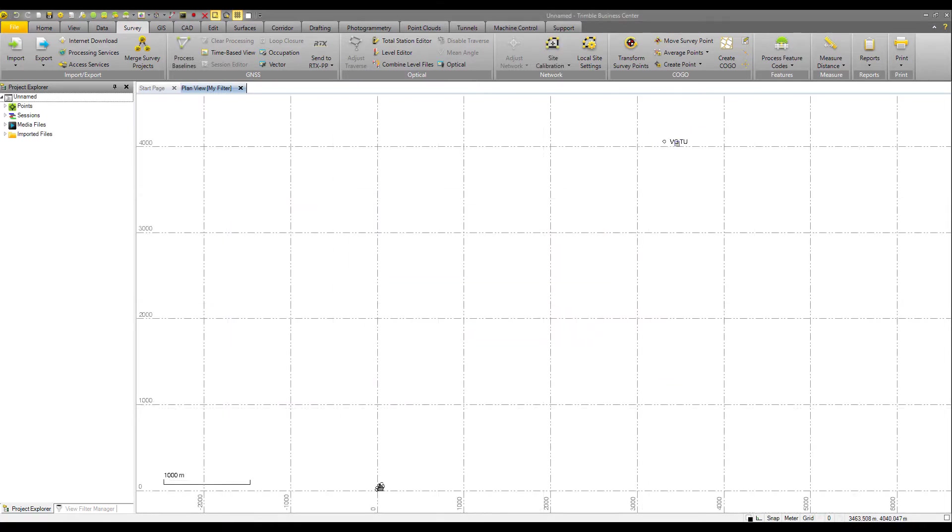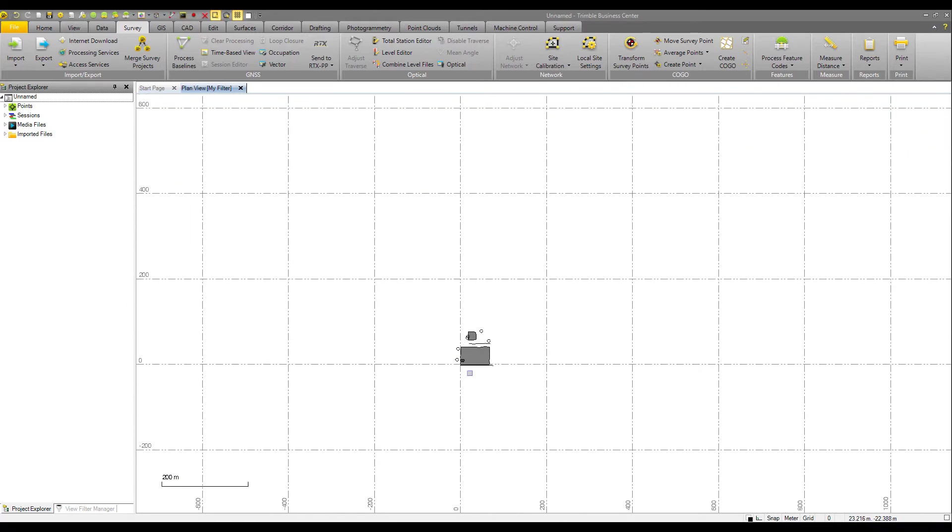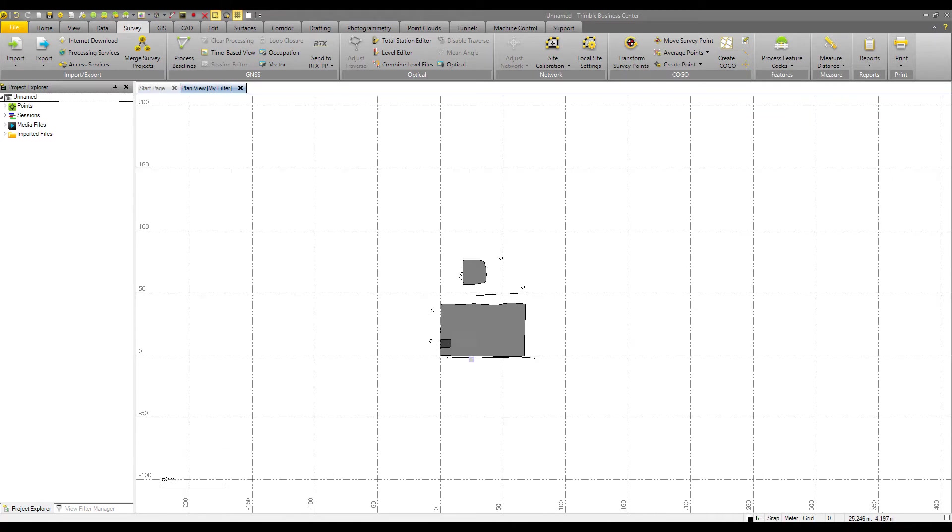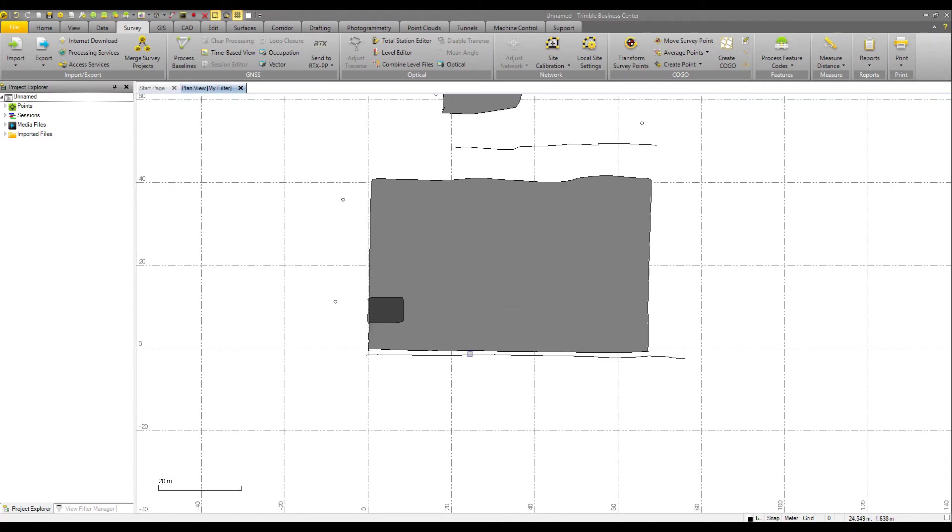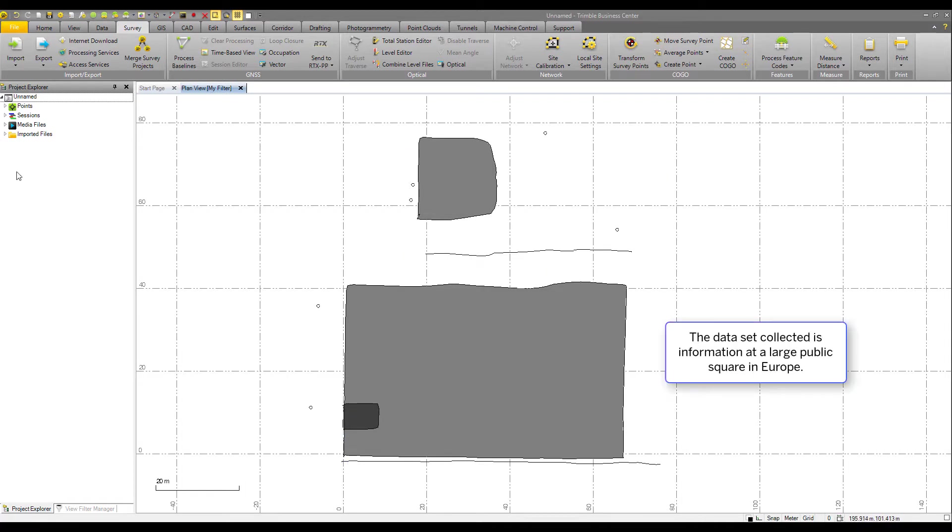This is the base station. It's named VGTU. And then zooming in, scrolling in with my mouse, I can see the data set here. We've got a nice square with some lines and some additional points here.